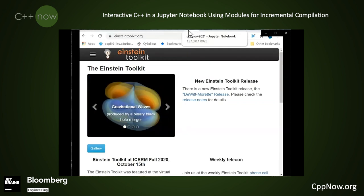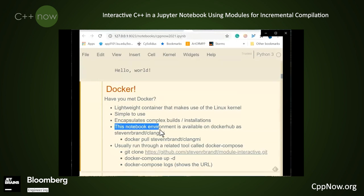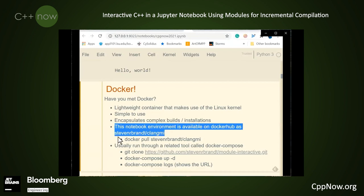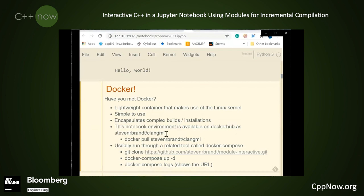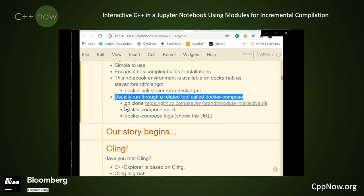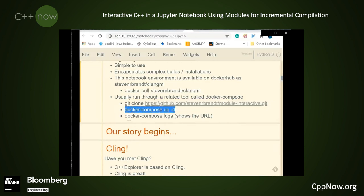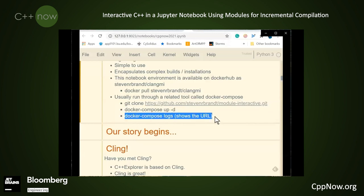Sometimes it takes a little bit of code if the underlying packages have changed. This notebook environment is available on Docker Hub as Stephen R. Brandt Clang.me — that's Clang Module Interactive. You can get it by running the Docker pull command. Usually one runs Docker images through Docker Compose. If you clone this repository, you can run docker-compose up -d, which starts the Docker image in the background, and then docker-compose logs will show the URL to open the presentation in your browser.